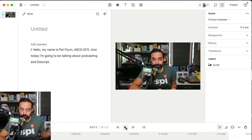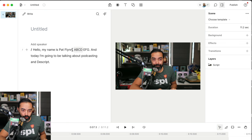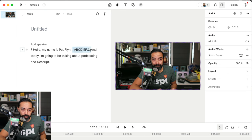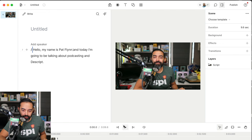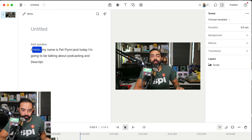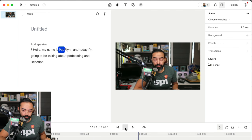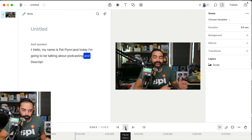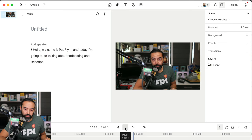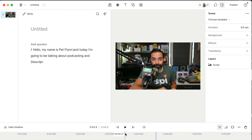Alright, so the ABCDE thing is weird, so I'm going to go in the transcript and delete that and hit play from the beginning. Just in an instant, it changes. Hello, my name is Pat Flynn, and today I'm going to be talking about podcasting and Descript. Yes, it edited both the audio and the video with simply a change in the transcript. It continues to blow my mind.